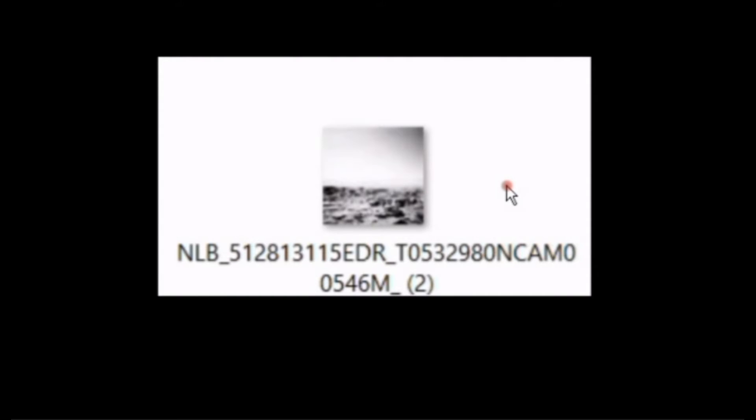This is from the Curiosity rover. And here's the image number whenever you transfer it. So let's take a look.